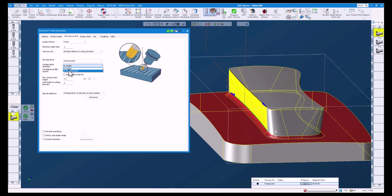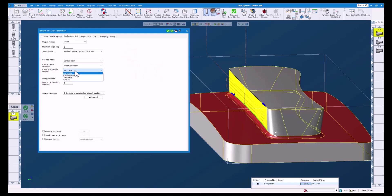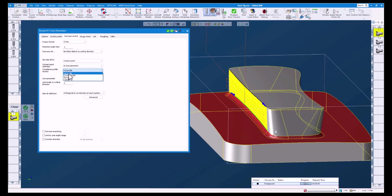I like to use by line parameter. Here you can see a graphic explaining the line parameter option. With this you can choose which section of the tool to look at. These options will change depending on what type of tool you have chosen. For this ball mill I will use tip radius.